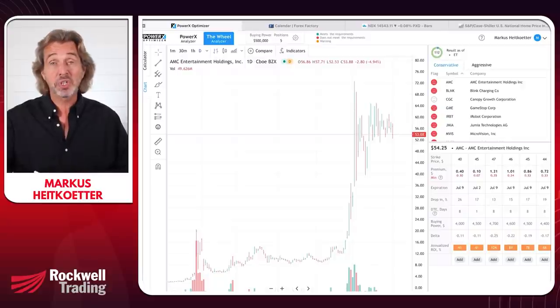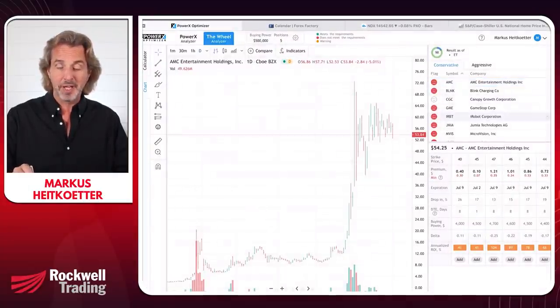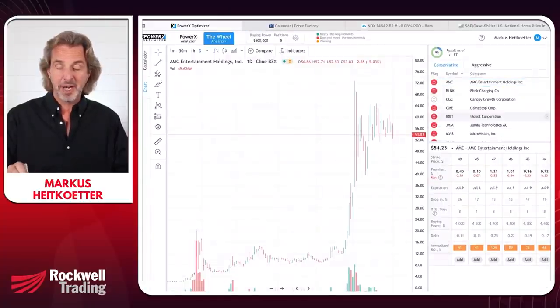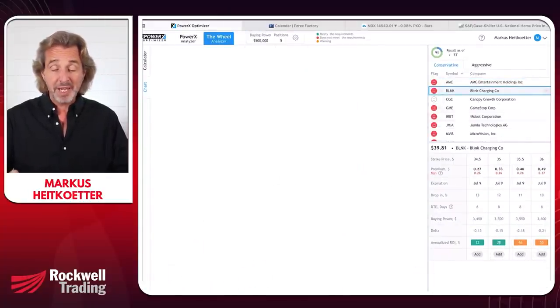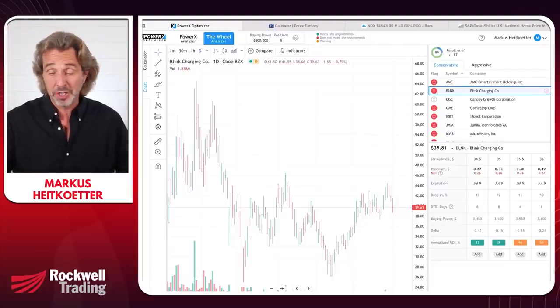I can flag stocks here as maybe, no, or yes. I'm flagging AMC as no. Then we have Bling Charting Company — and again, the question is: do you want to own Bling Charting Company? Honestly, I don't even know enough about this company to own it.